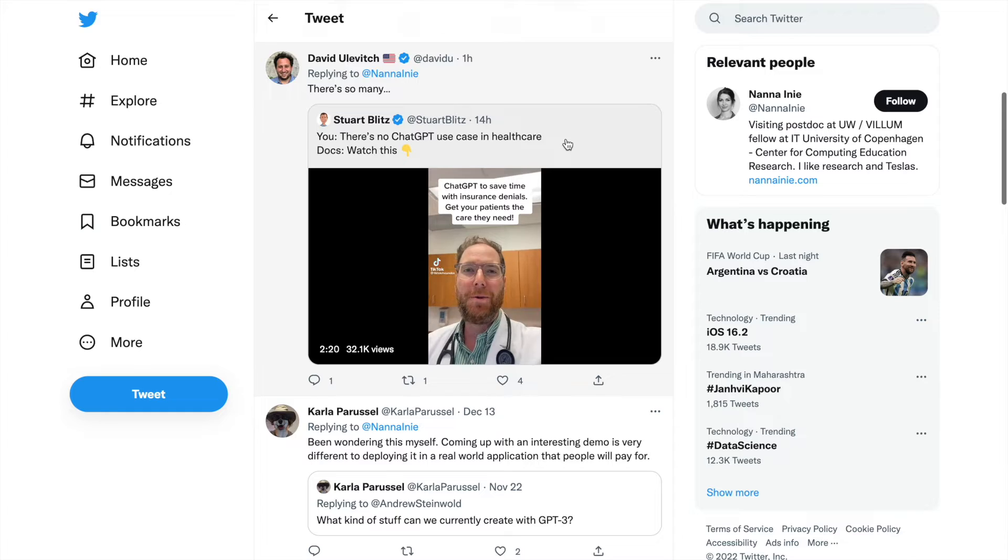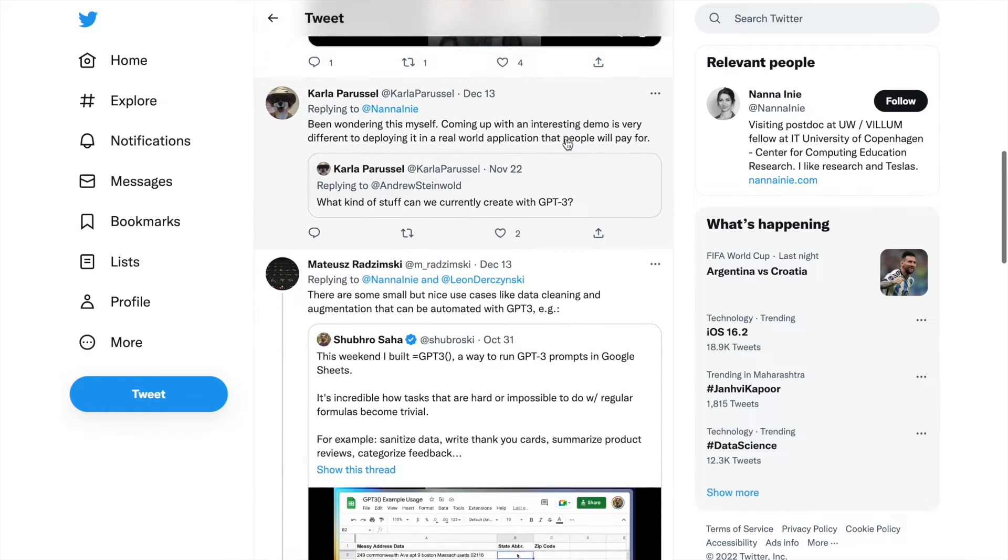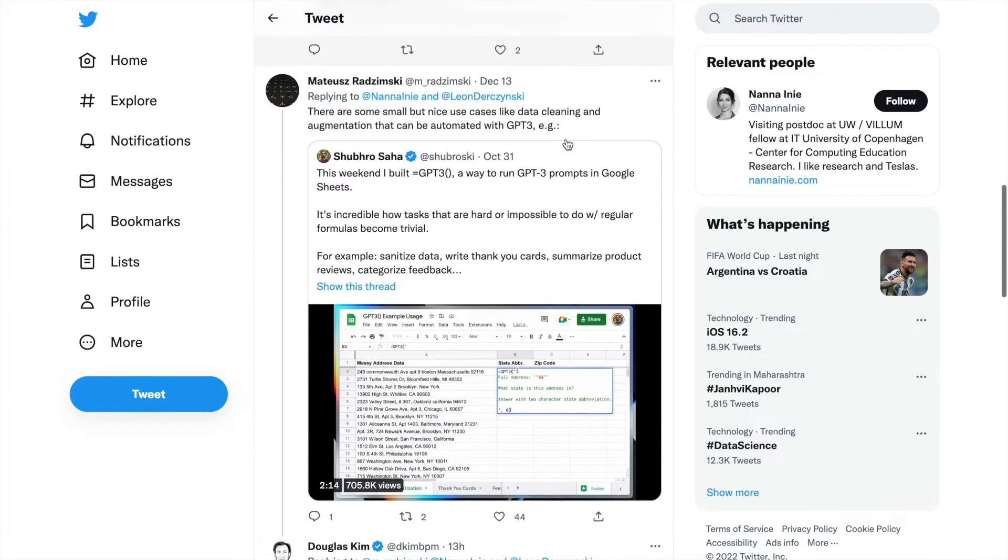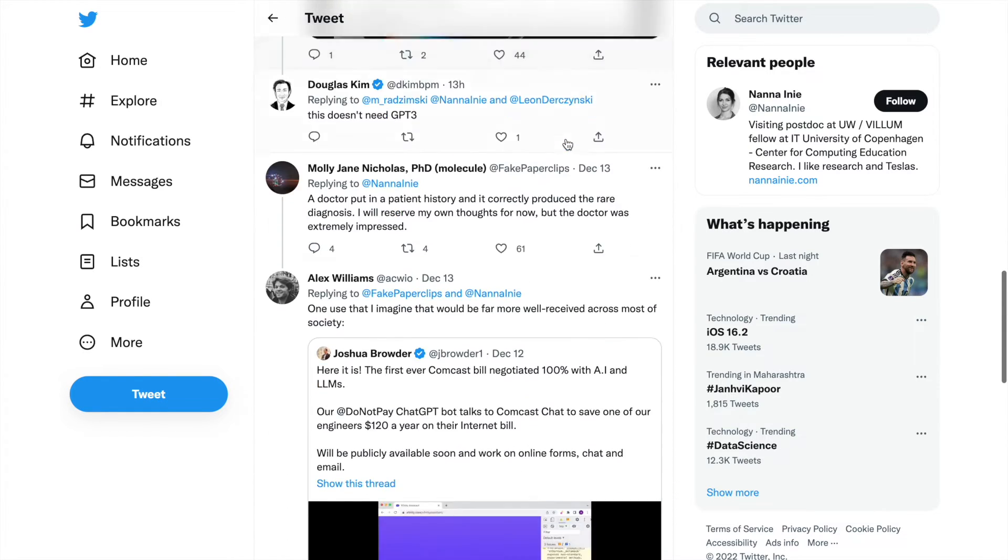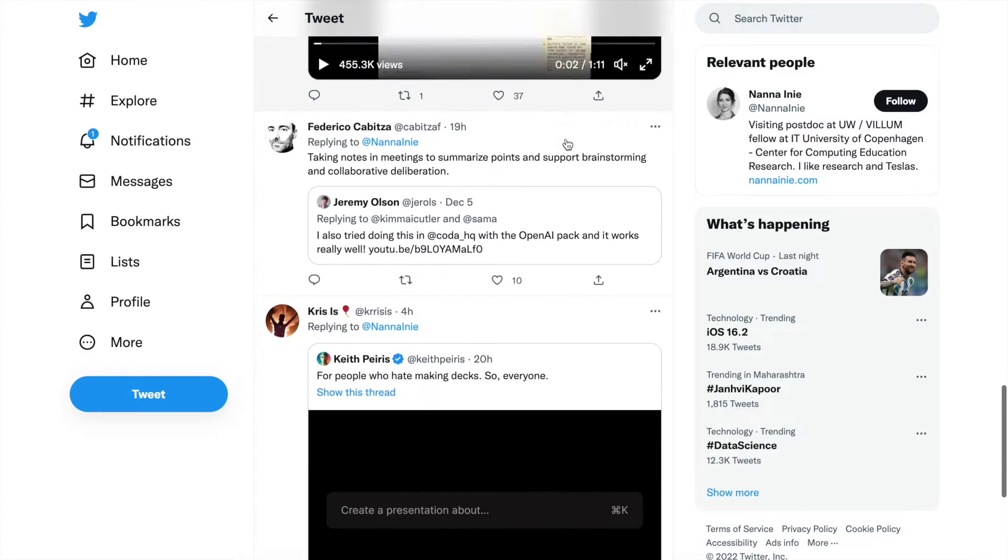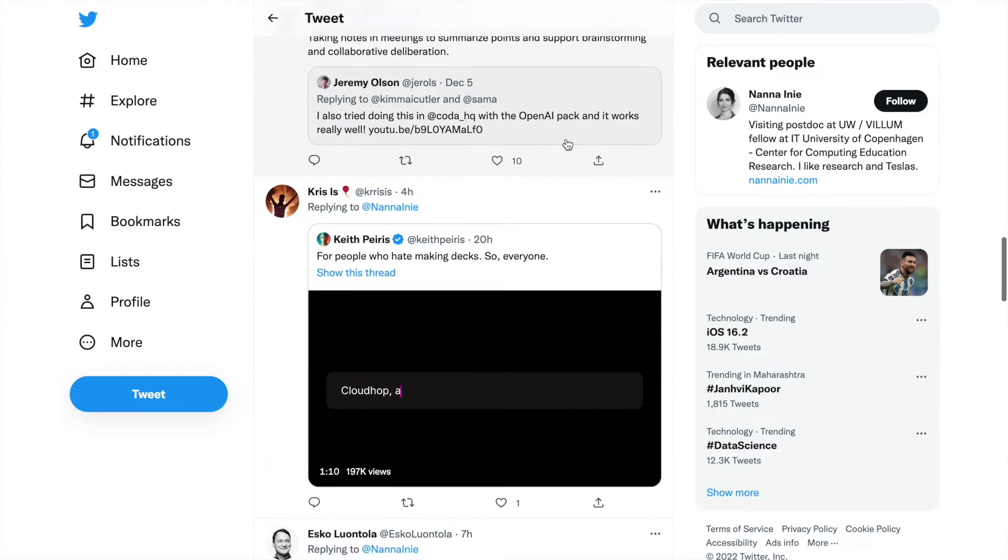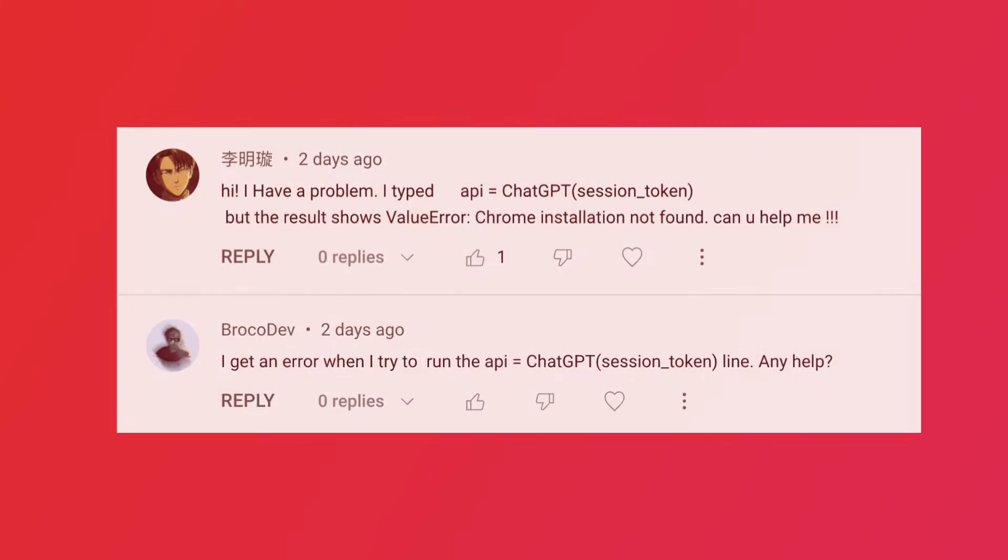The storm that has been started by ChatGPT doesn't seem to stop. Everyone has a different version of how they want to use ChatGPT. A lot of you have rightly pointed out that the solutions I created in my previous videos regarding ChatGPT are facing some issues.